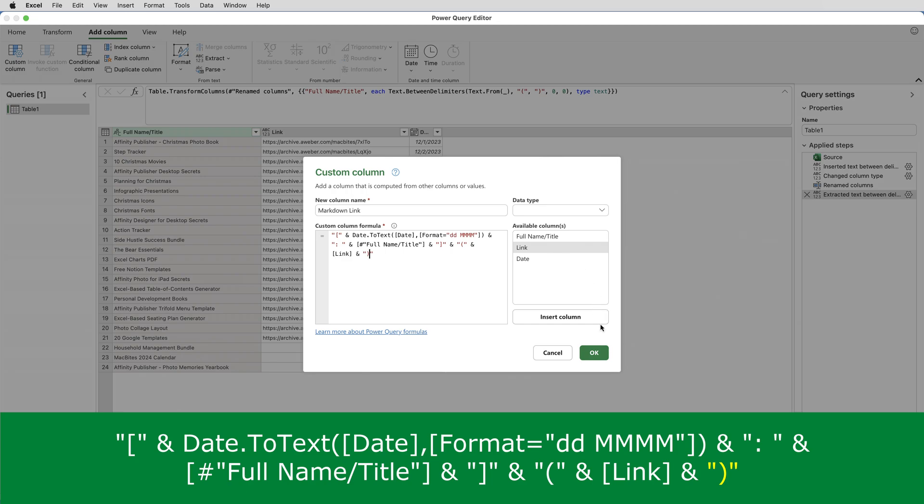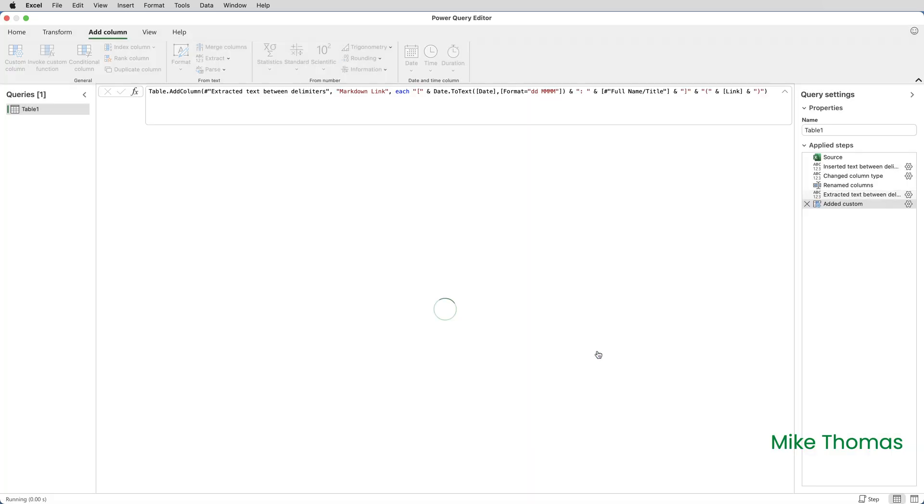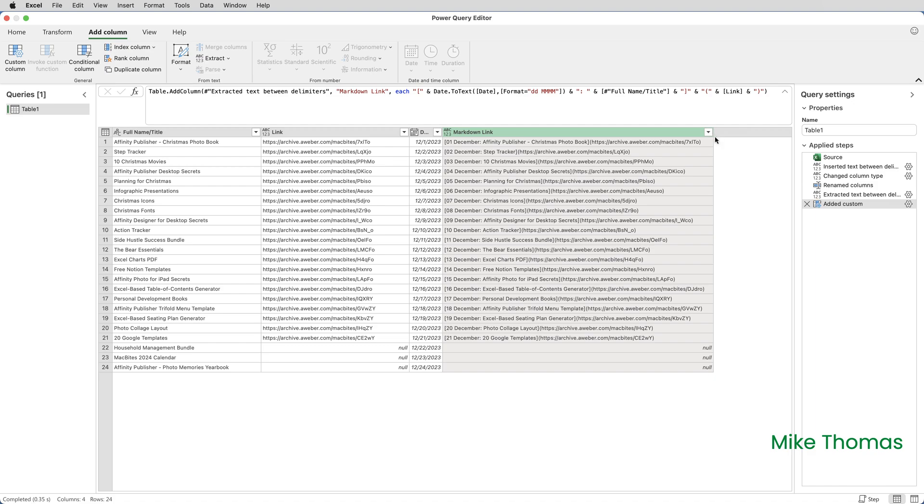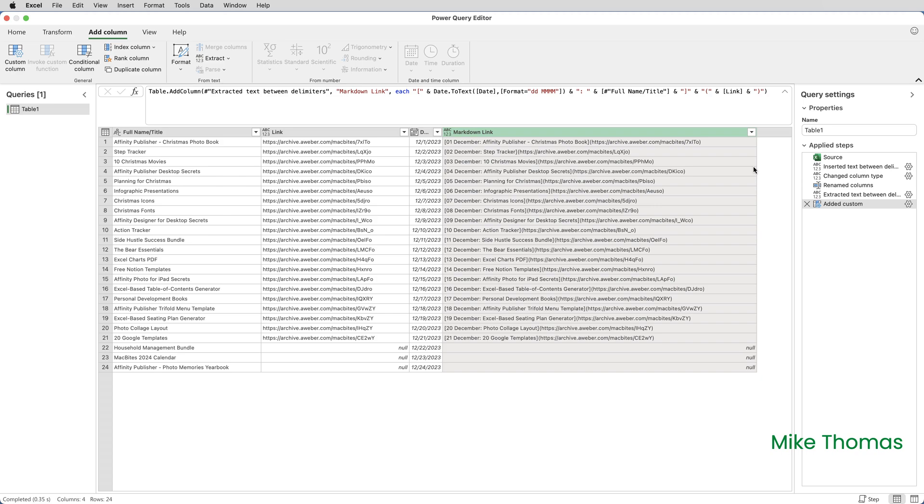So I'll click on OK. And that is indeed it. If I widen the column, you can see now that we've got in square brackets, the date, colon space, then the text of the title. And all of that that's in the square brackets is the text that user sees that they can click on. And then in normal brackets, we've got the actual hyperlink.